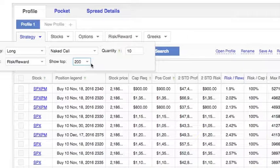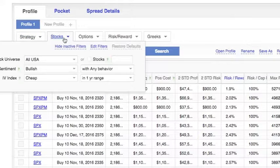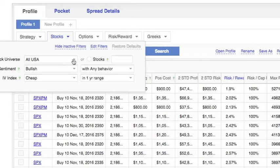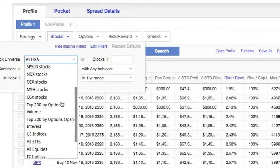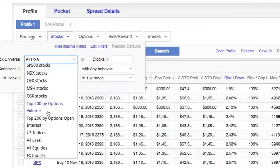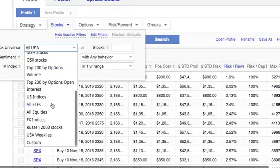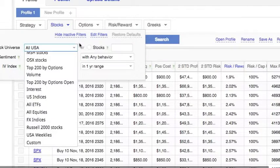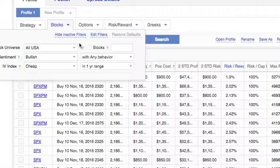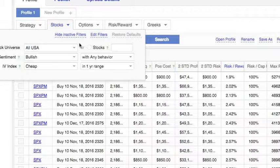Now let's go to the stock filter. It shows us the whole USA but we can edit it down. We can do top 200 by options volume or we can even customize it further, but let's leave it all USA.